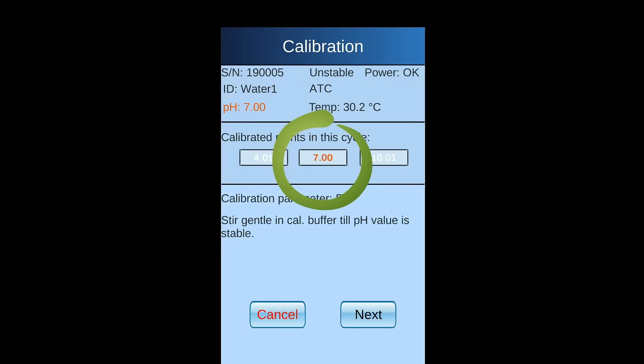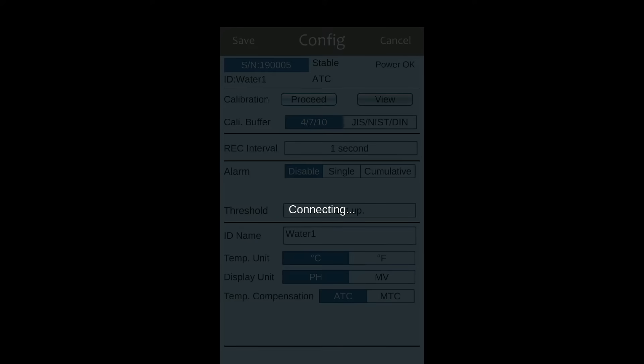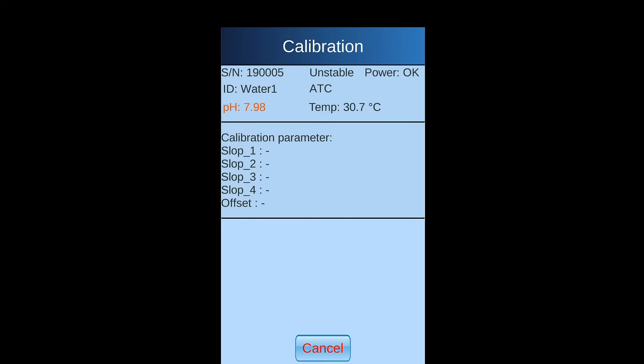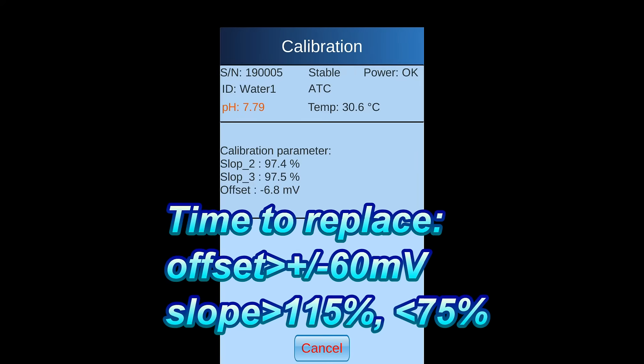You will then see 7.0 has been marked as calibrated point in first page. A function called view is to let you know the health status of PH pen. While the offset is below minus 60 millivolts or above 60 millivolts, or slope is below 75% or above 115%, it is suggested to get a new PH pen.